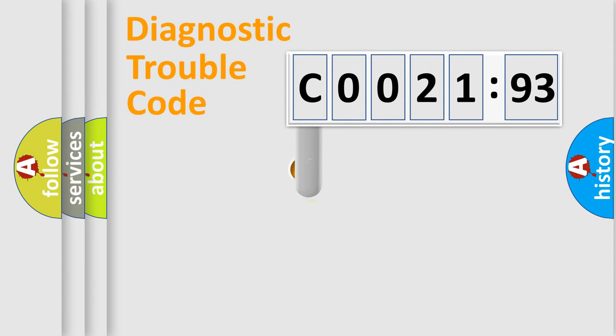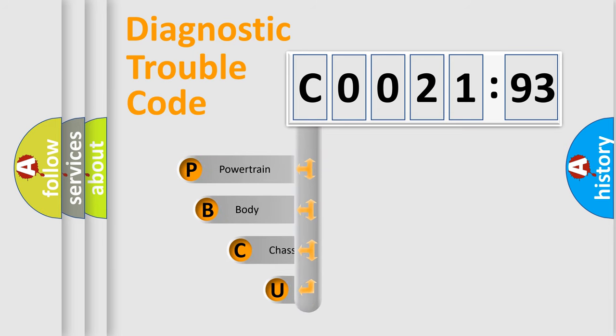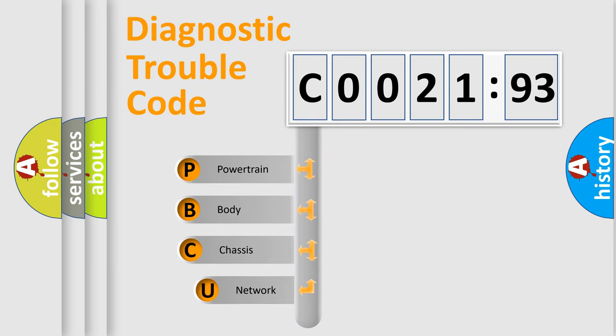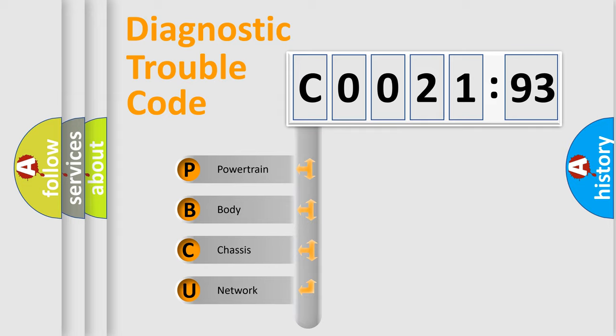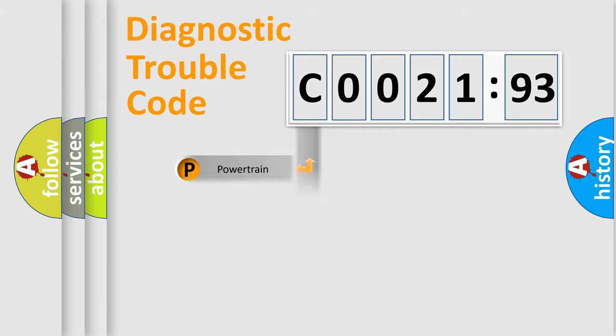First, let's look at the history of diagnostic fault code composition according to the OBD2 protocol, which is unified for all automakers since 2000. We divide the electric system of automobiles into four basic units.